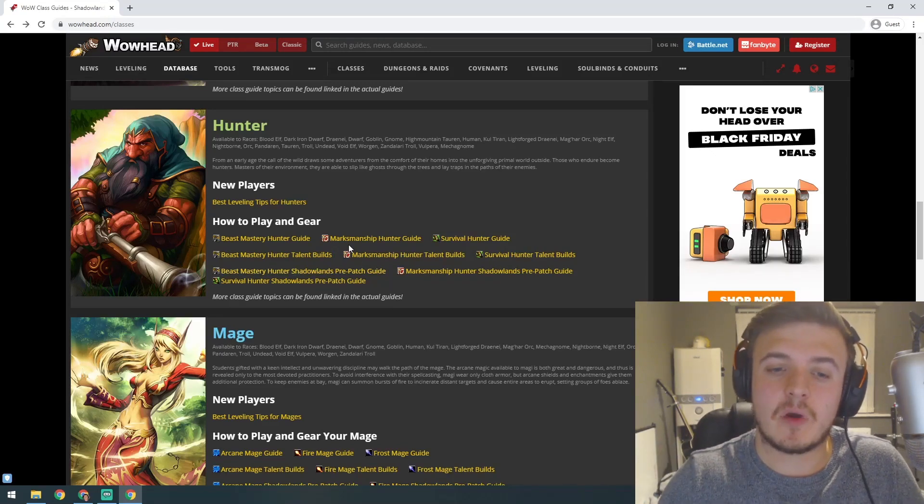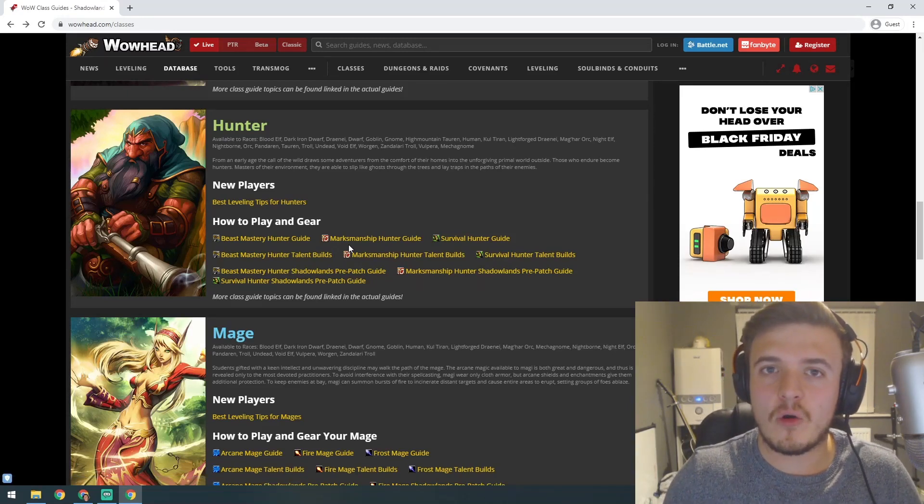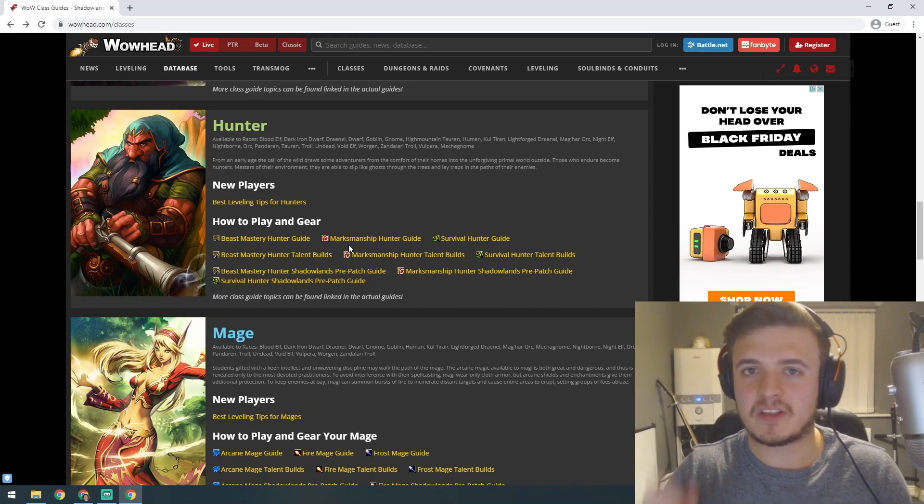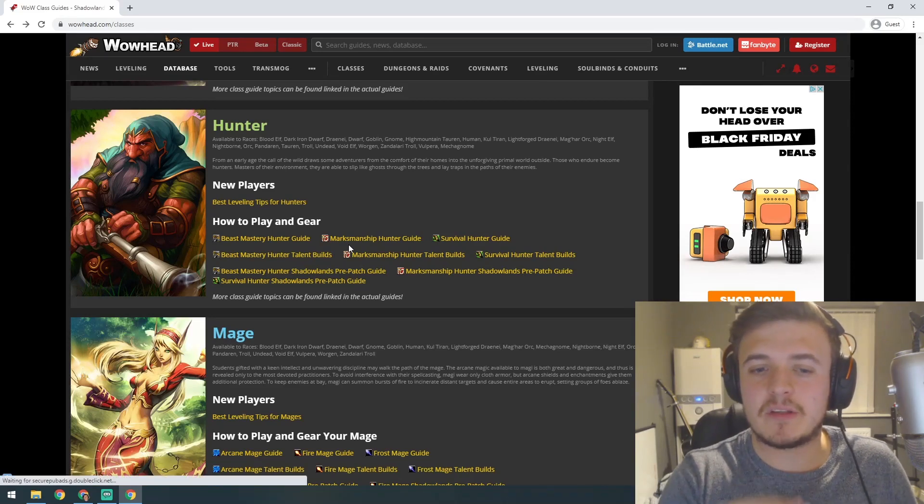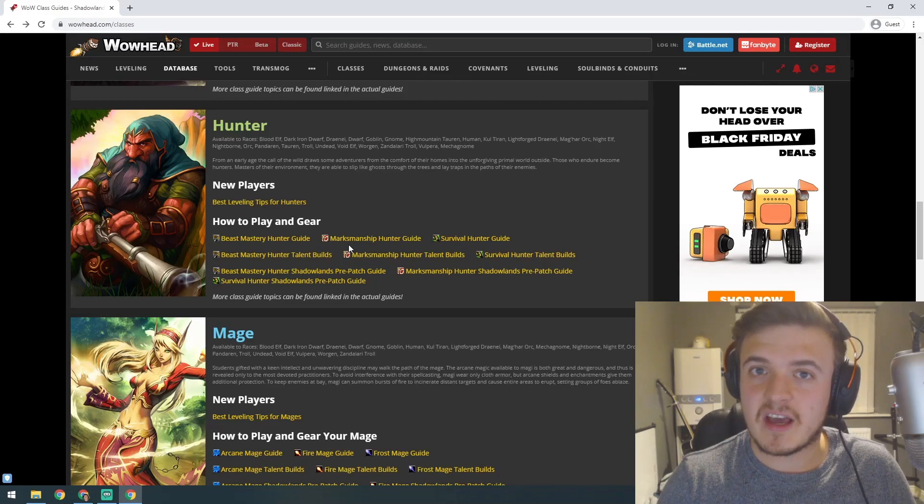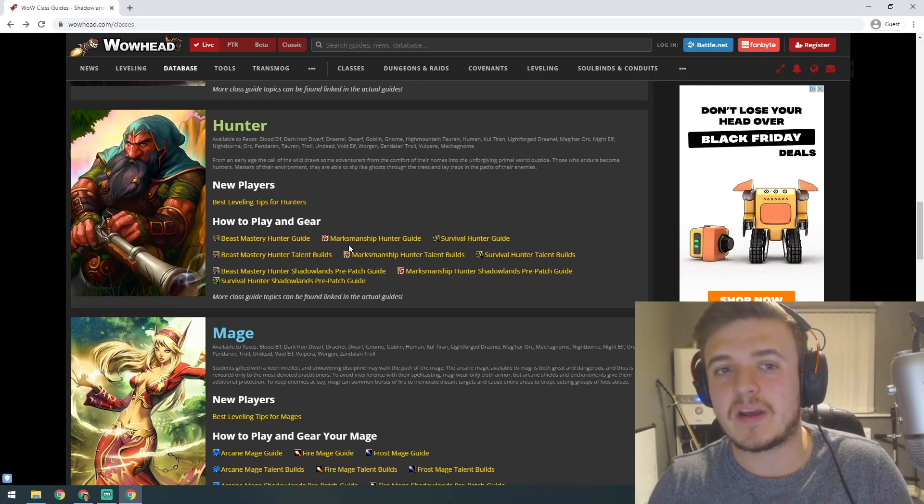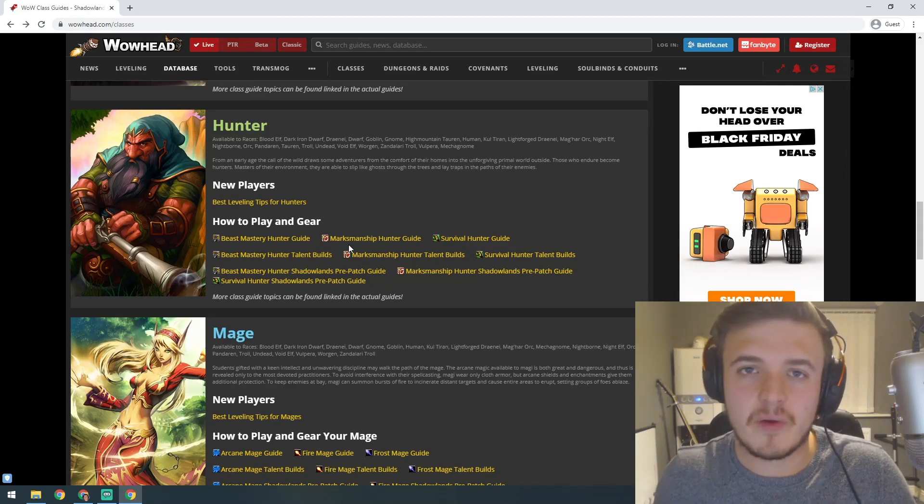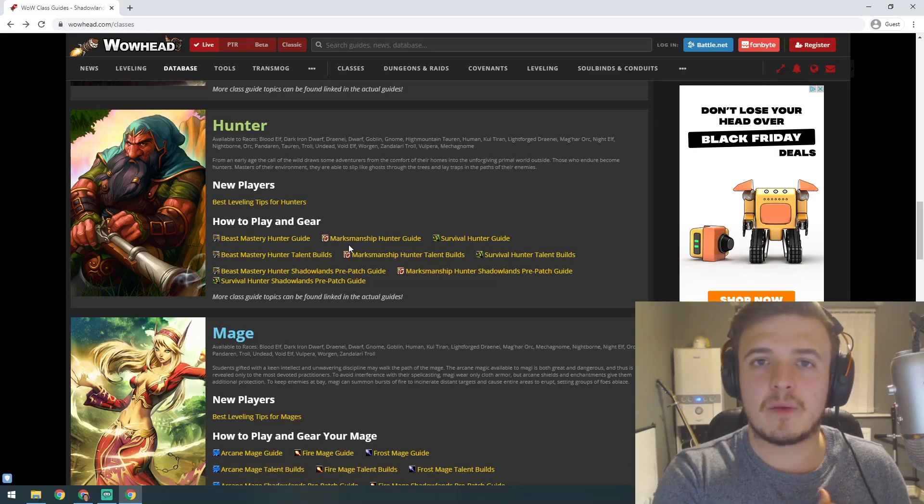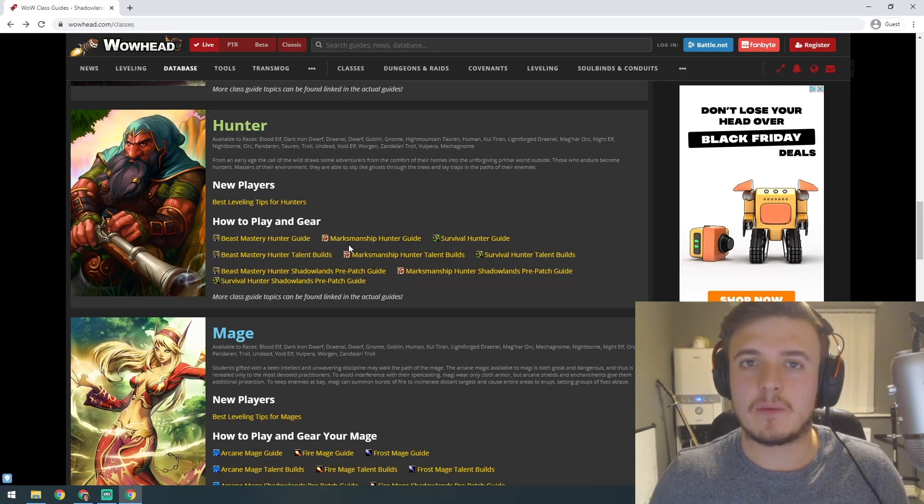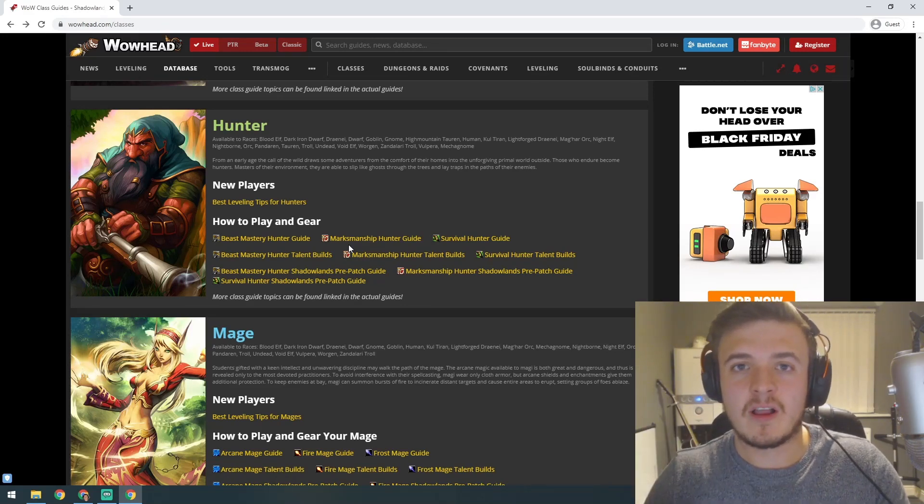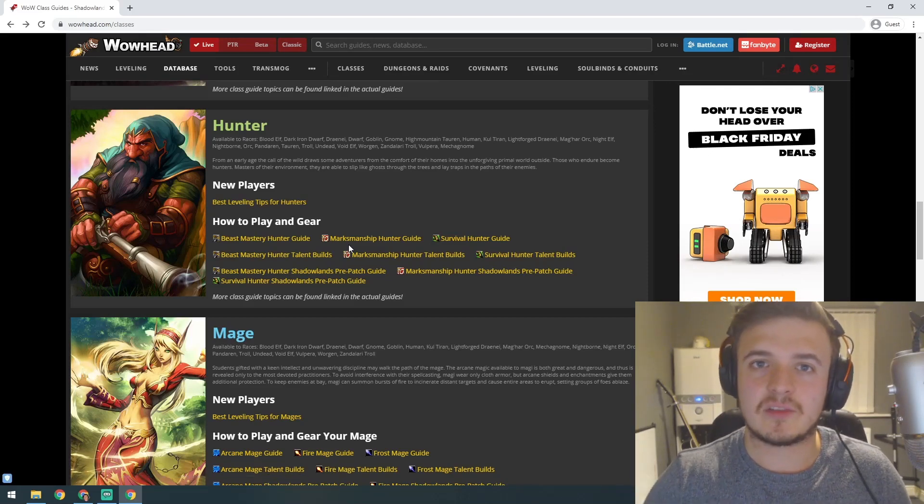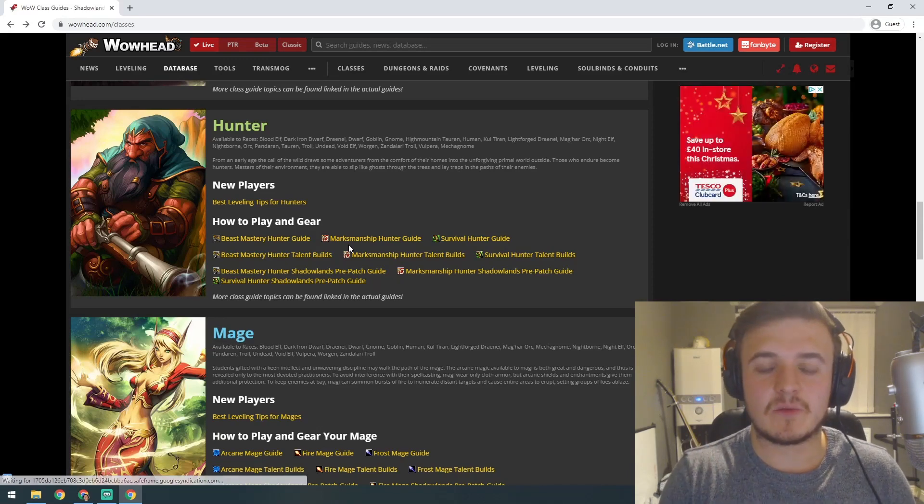Marksmanship plays like a sniper. You can choose to leave your pet at home and use Aim Shot, a long precise shot that does a lot of damage. One of the coolest things is in PVP talents you can get Sniper Shot, which allows you to shoot from up to 60 yards away—so much further than everyone else. It lets you shoot more arrows at 60 yard range for a couple seconds, so you can do sniper shot into aim shot, then your range goes back to 40 yards where most casters are.